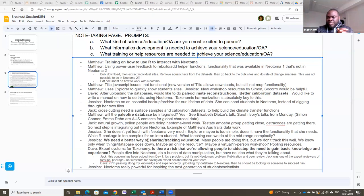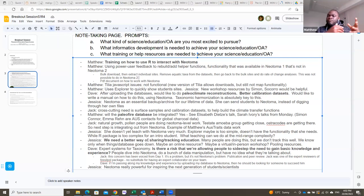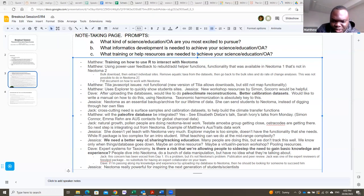We discussed some pitfalls: some people might use Neotoma data without a good understanding of how this data actually works. So even when drawing data from Neotoma, it would be nice to also have an expert with a good understanding of this data in the research project — someone who understands how the data has been created and how to better interpret it.